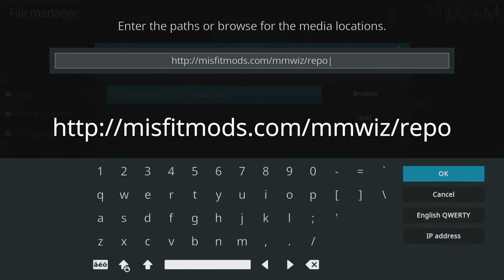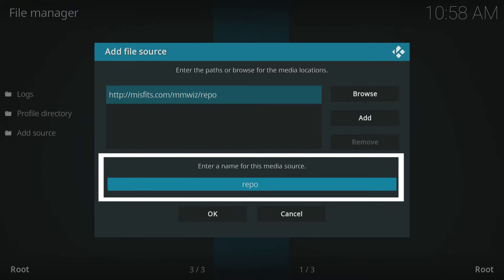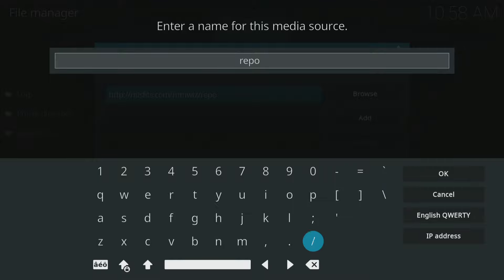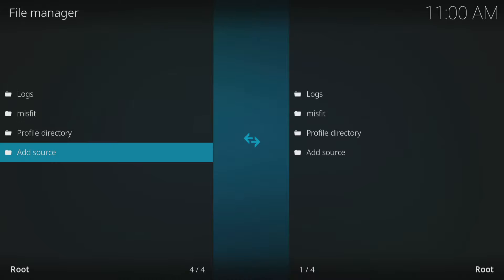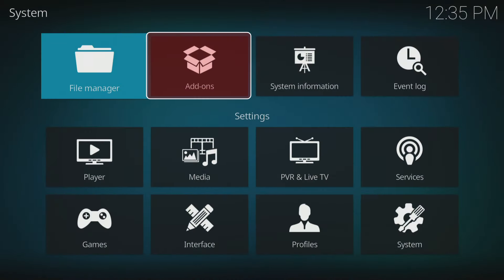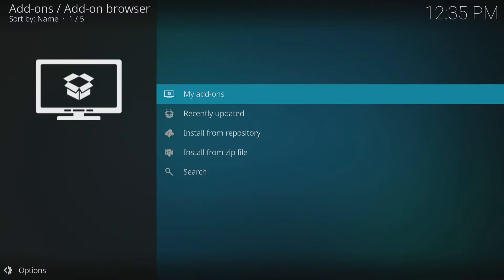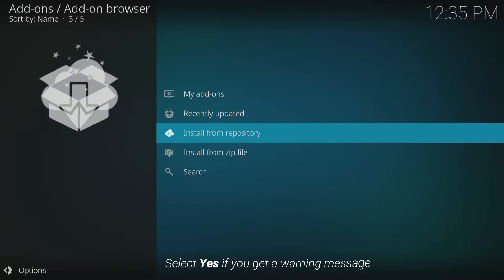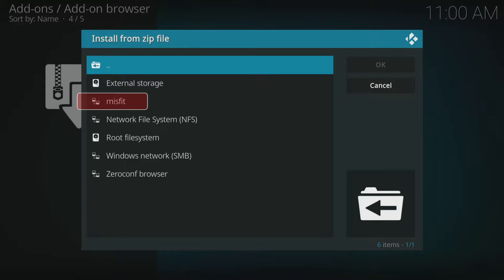Once you've entered the URL, select OK, then tap down and enter a name for the media source. I suggest entering 'misfit' as we are installing the Misfit Mods Lite build from the Misfit Mods repository. Now go back to the system menu and select Add-ons. Choose Install from Zip File and select Yes if you get a warning message. Scroll down and select the media source we created earlier, which was 'misfit'.